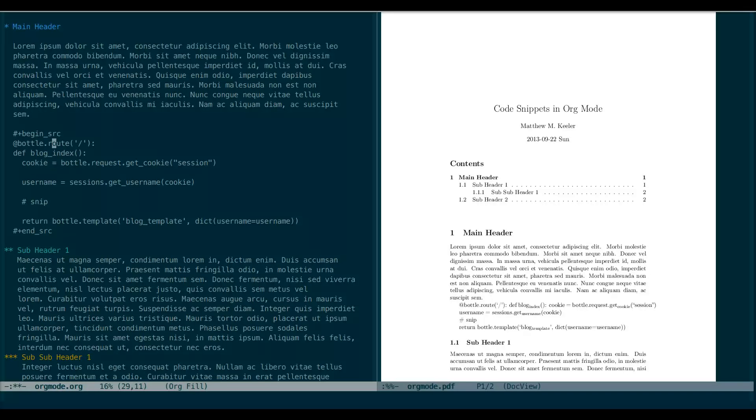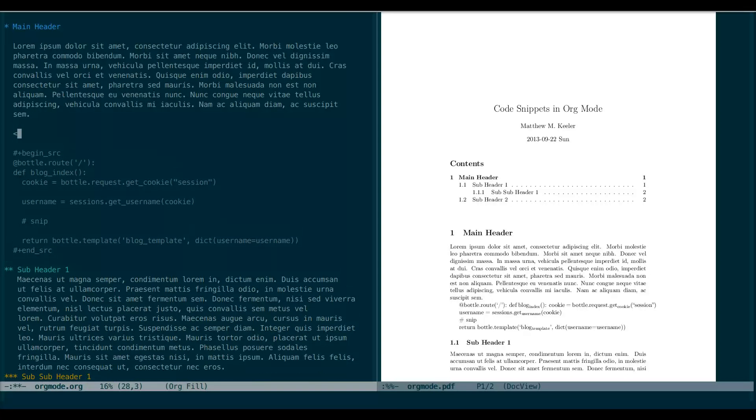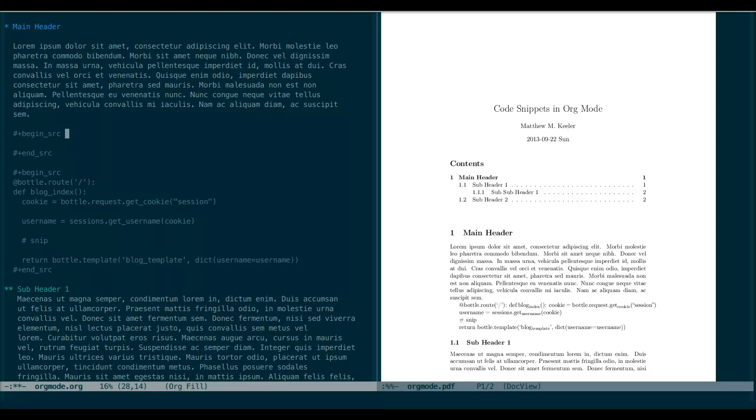Of course, if you're writing a lot of code in your document, typing the begin and end source tags quickly becomes tedious. Once again, Org Mode has the answer for us. There's a shortcut you can use, which is less than s. Simply type this in, hit tab, and the beginning and ending code blocks have been added for us. This is certainly way more convenient.